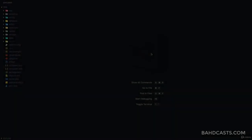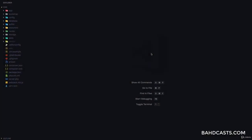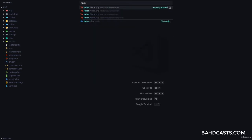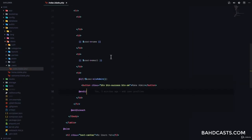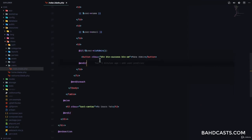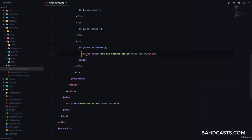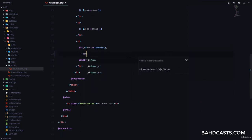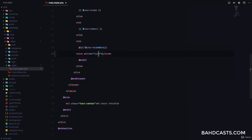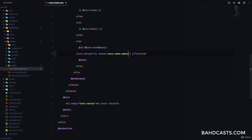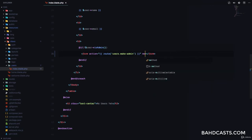In this lesson let's add the functionality for making a user an administrator. The first thing we're going to do is go to the index.blade.php for users right here. Then instead of having a button, we're going to have a form and the action is going to be a route we're going to create: route users.make admin. That's going to be the route name and then the method is going to be post.